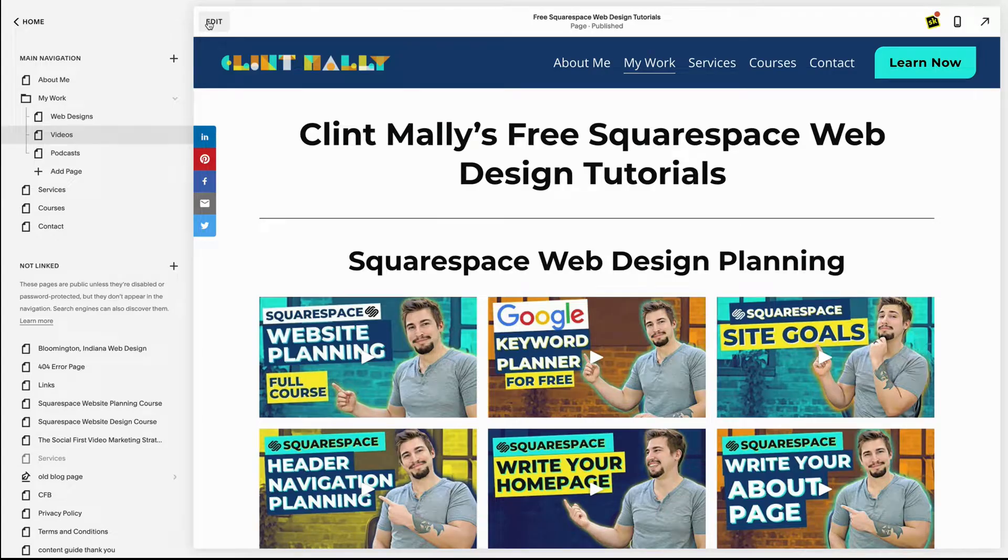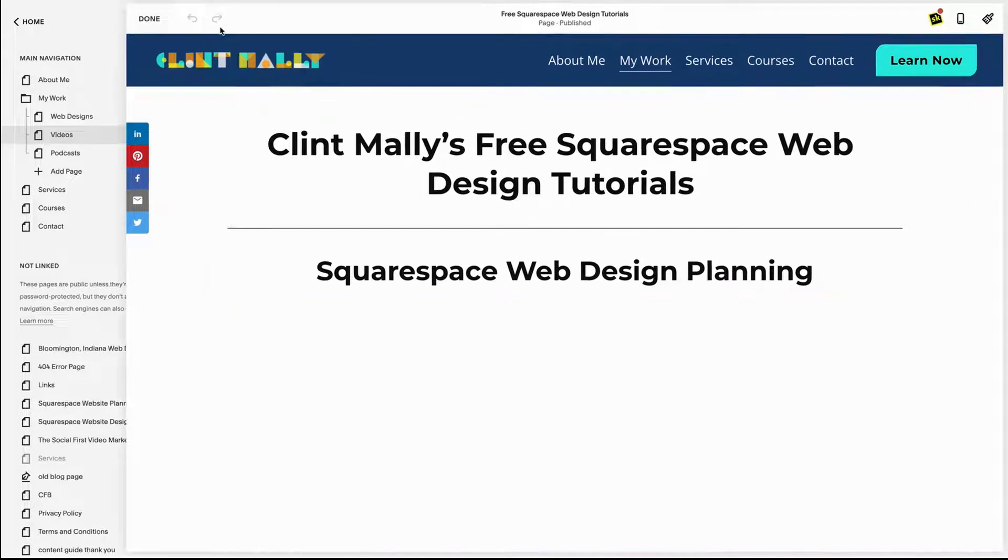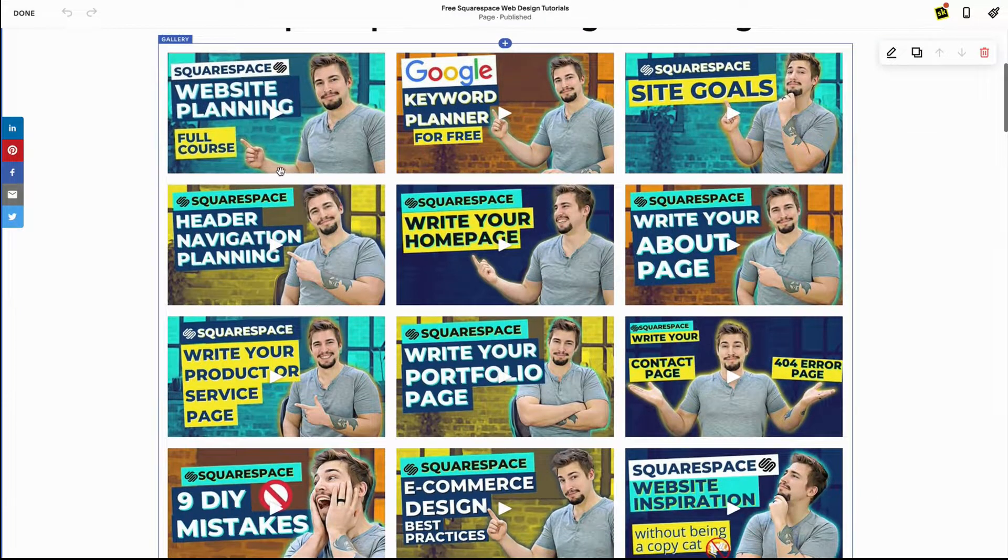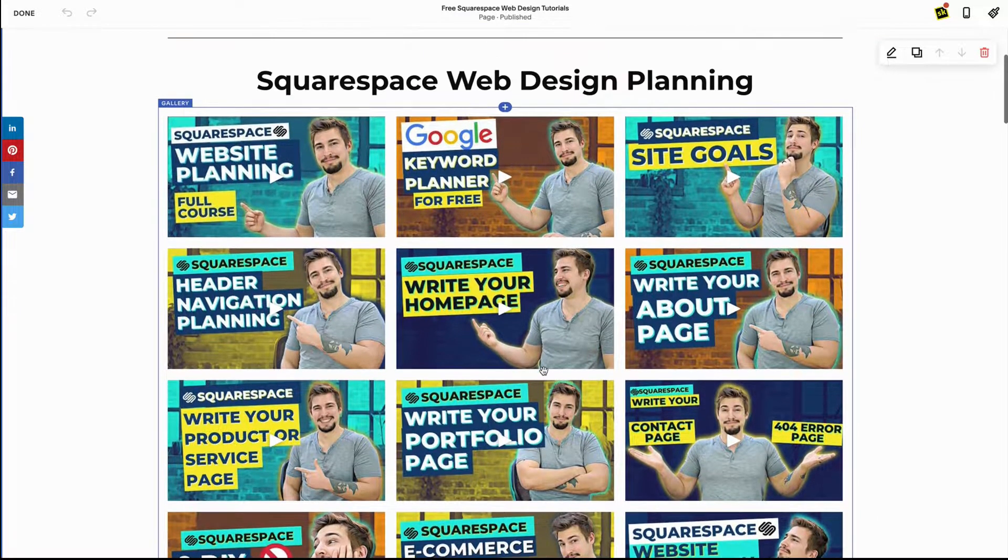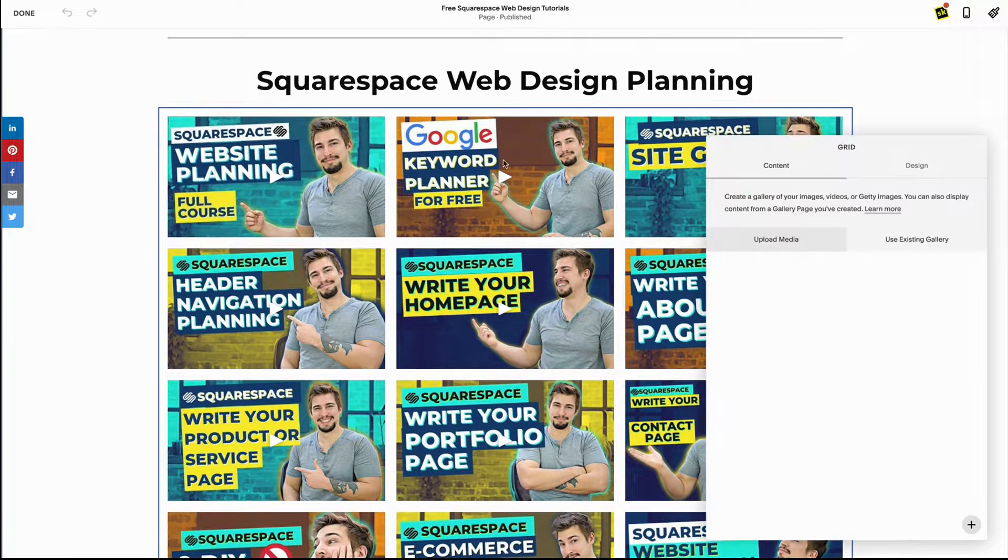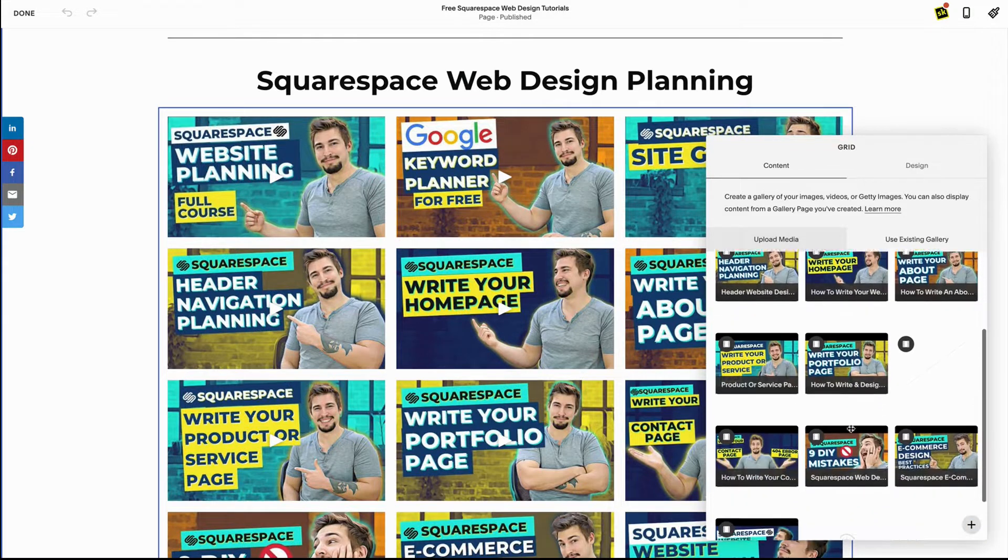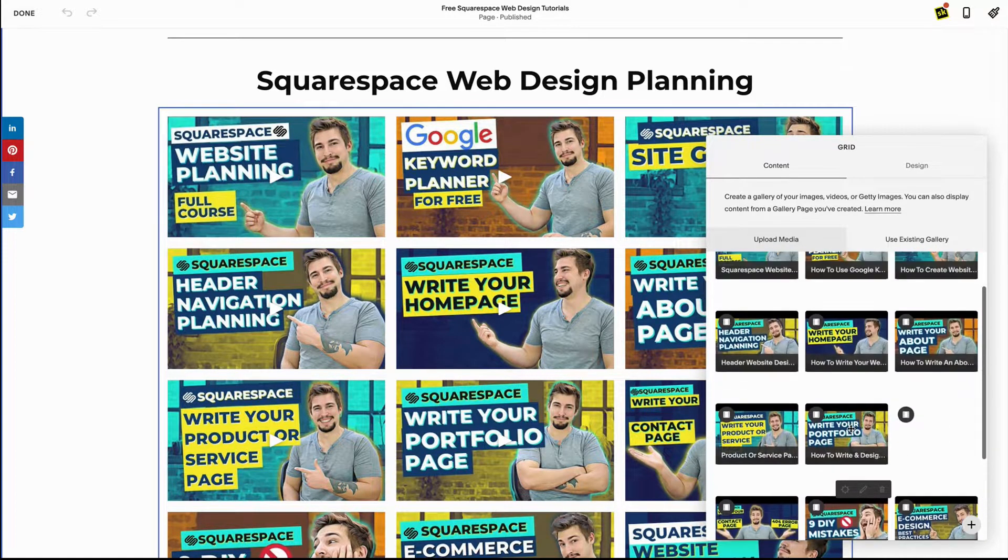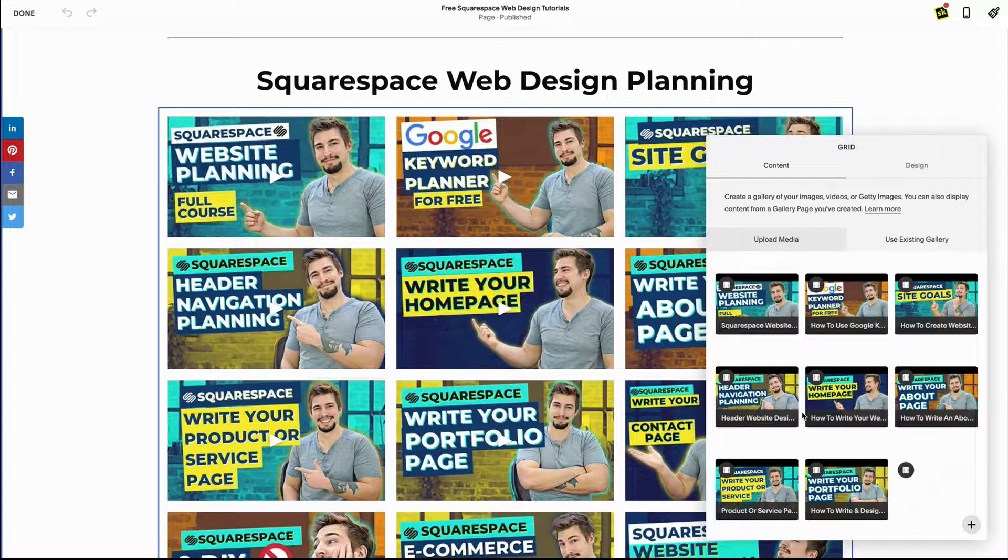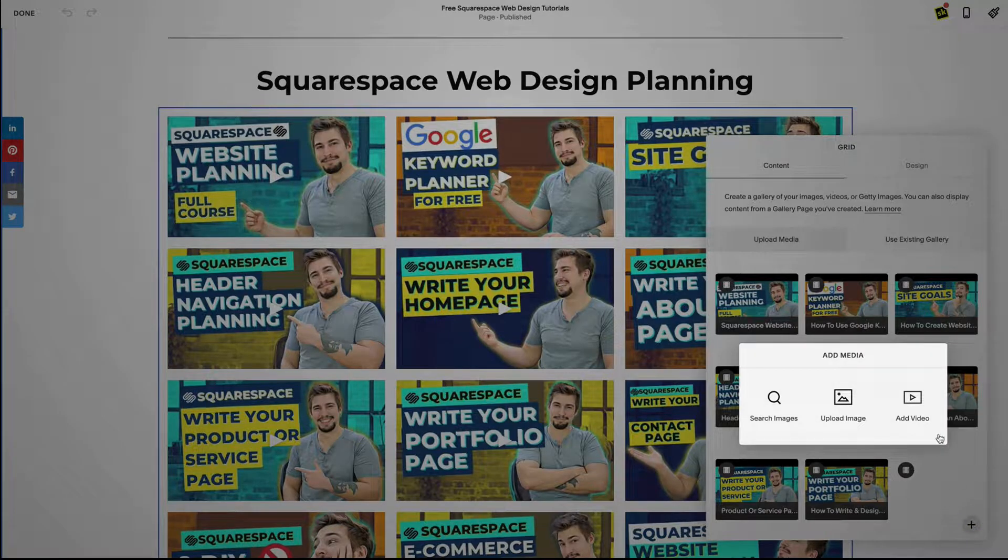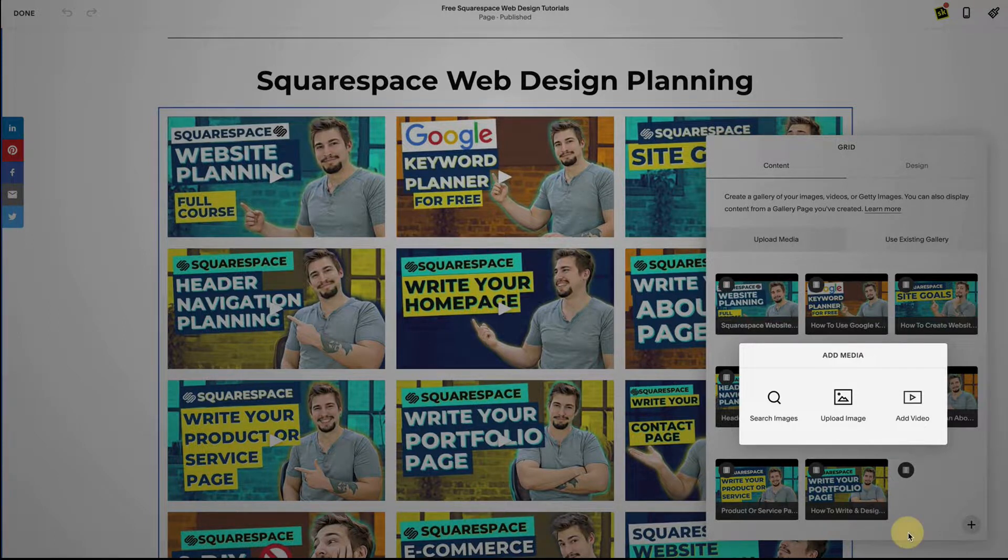Here I am on my own website on the free Squarespace web design tutorials page, so it's on my videos page. And so what you see is I've got all of these videos here and this is actually a gallery block. So if I click into this and I click edit, you're going to be able to see all of these different options that I put in here for this gallery block. Now how did I do that? Well first I clicked the plus icon and then where it says add video, I clicked add video.